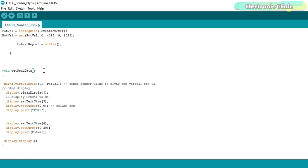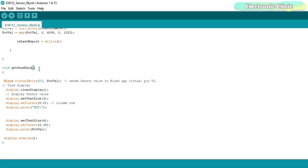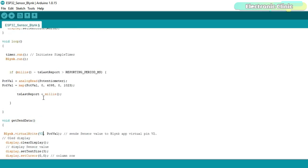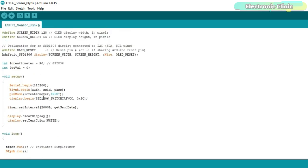GetSendData function is a user defined function. It has no return type and does not take any arguments as the input. This function is controlled using a timer. Inside this function we use the blink.virtualwrite function to send the sensor values to the virtual pin V2. If you remember while making the blink application we selected the virtual pin V2. Finally all these other instructions are used to display the text and sensor value on the OLED display module. So that's all about the programming.